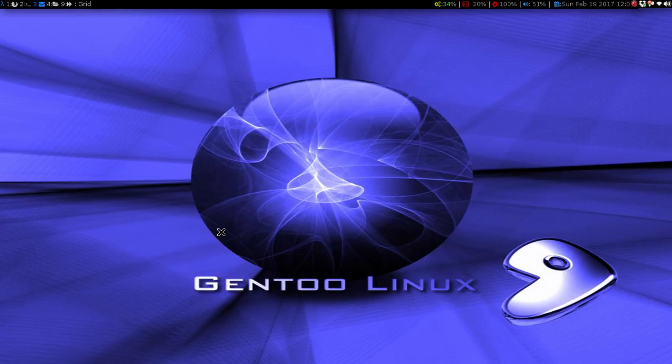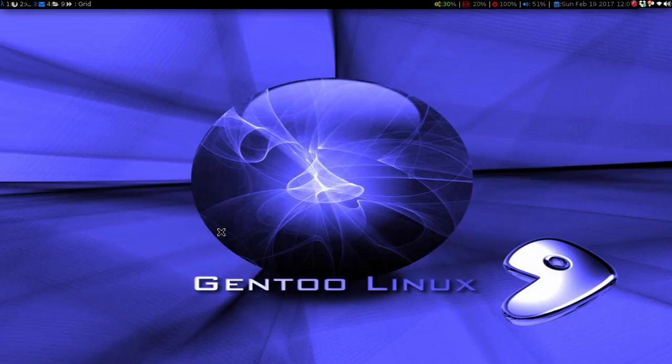Hey guys, it's Irish again. I thought I would do another Linux Byte segment. In this one I wanted to show you two net analyzers that I use when I was on Arch Linux that I finally found a way to get them on Gentoo.